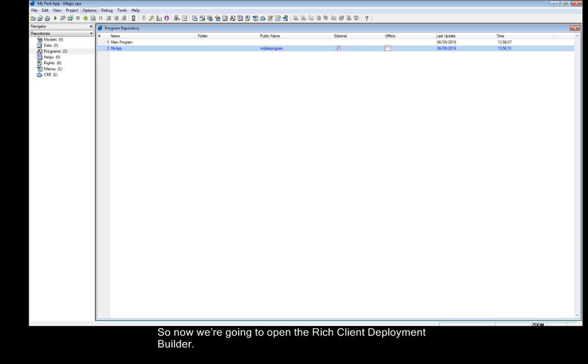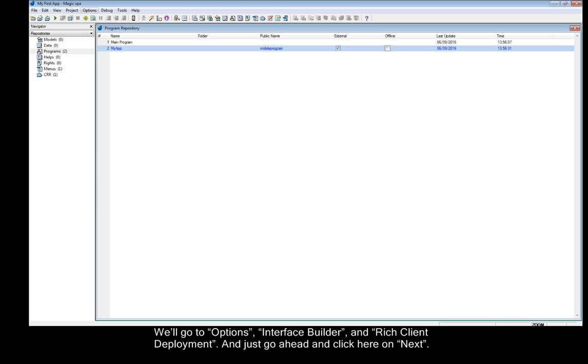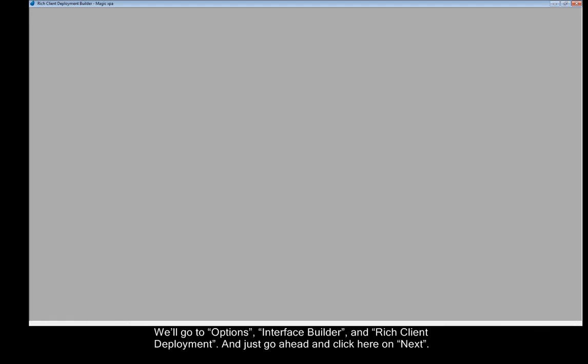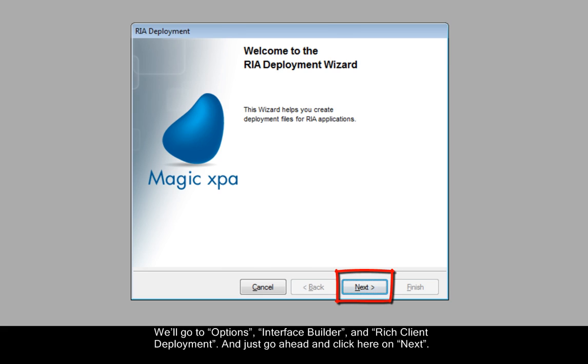So, now we're going to open the Rich Client Deployment Builder. We'll go to Options, Interface Builder, and Rich Client Deployment. And just go ahead and click here on Next.